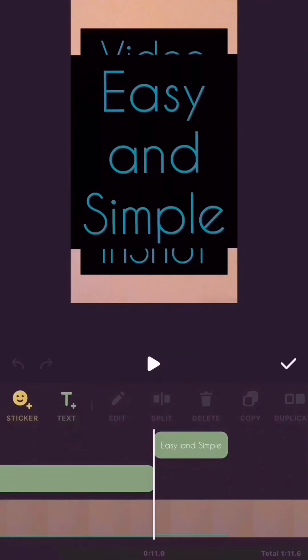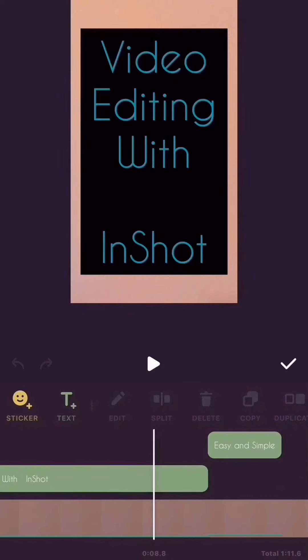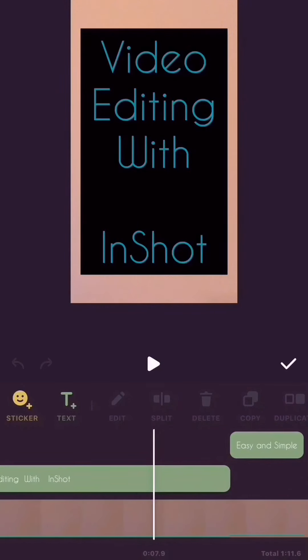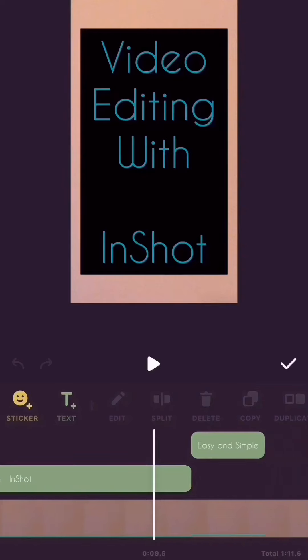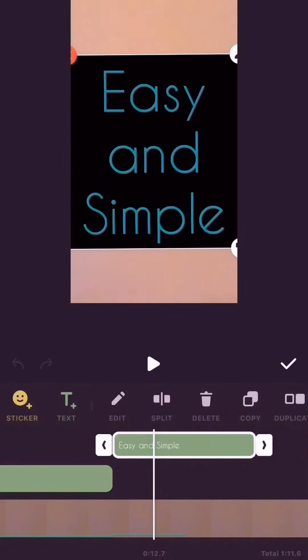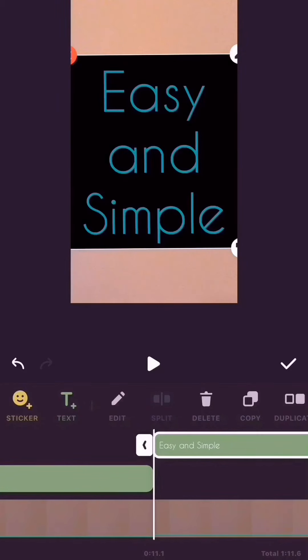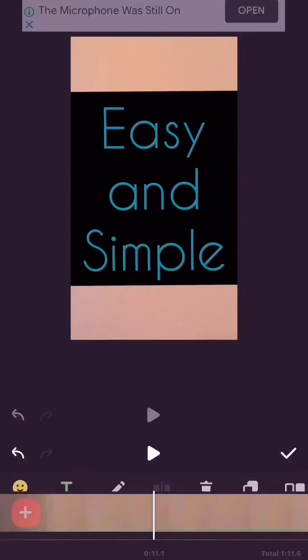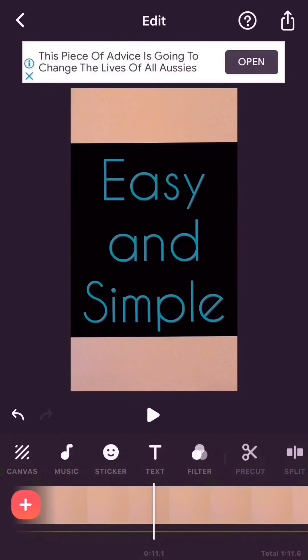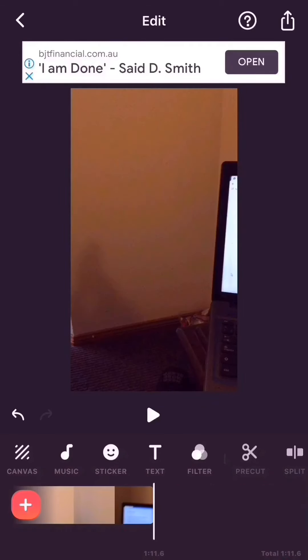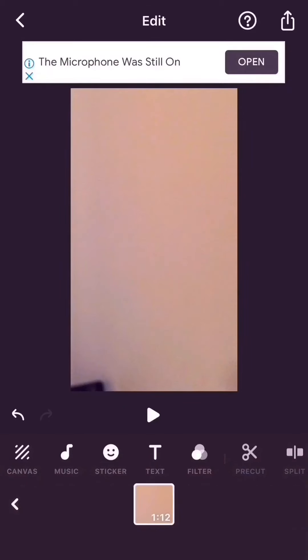I go back to my view field and fix the area I want the text to appear. I touch the right side tick mark button to confirm, then I come back to my view field. Now I want to split or cut a portion of my video.